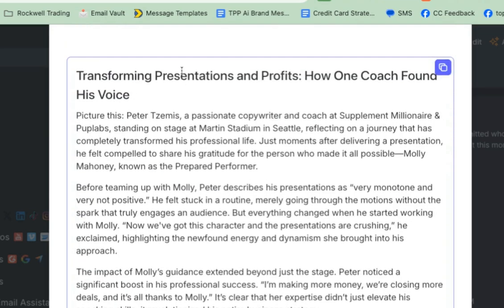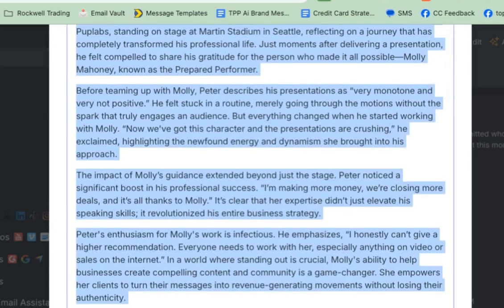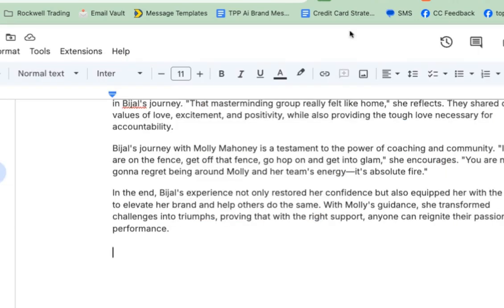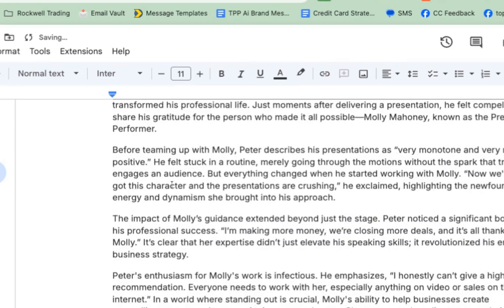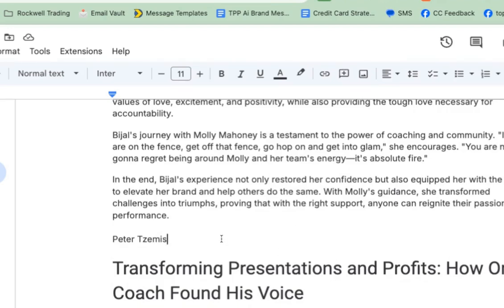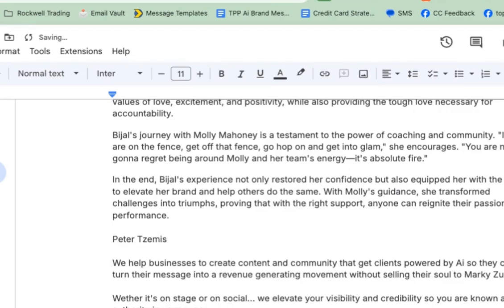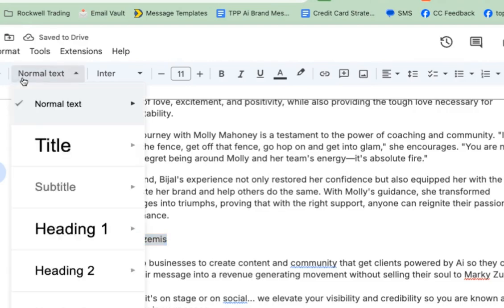We're at two minutes so far. The result: "Transforming presentations into profits — how one coach found his voice." That's amazing. I'm going to select it, come into my document that I'm now keeping for all of my case studies, put his name, and paste that case study in. I'm also going to grab where I had copied his testimonial so that I keep the testimonial too.